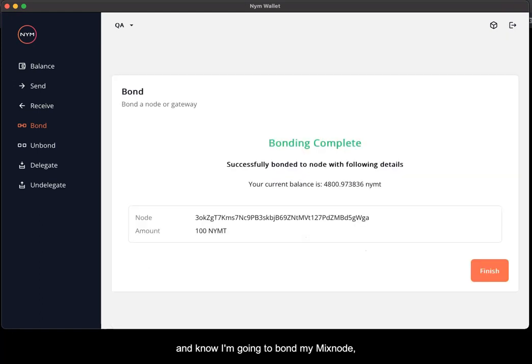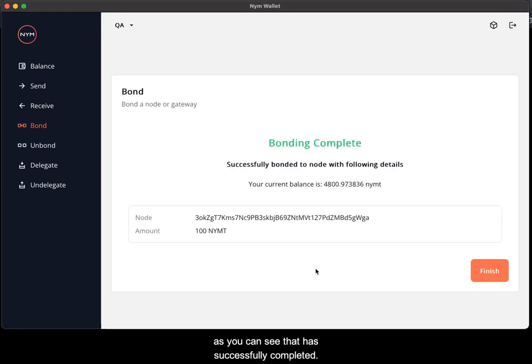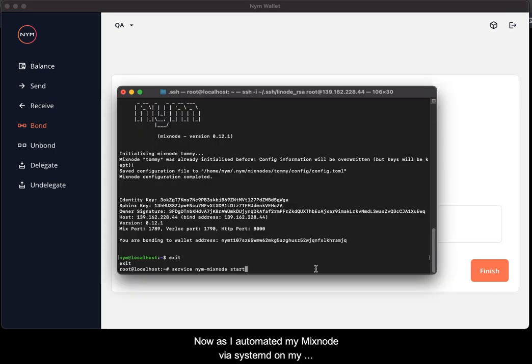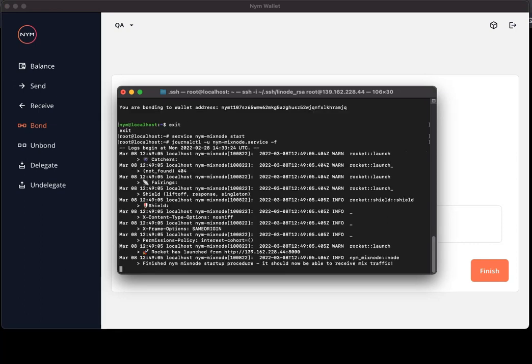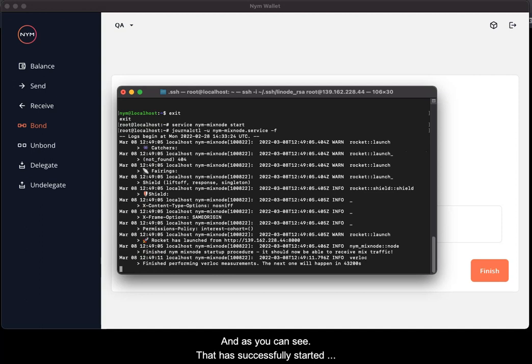As you can see that has successfully completed now. As I've automated my mixnode via systemd on my server, I'm going to start it. And as you can see that has successfully started my mixnode and now I should start receiving traffic and start mixing packets.